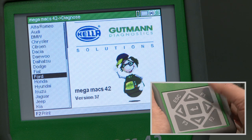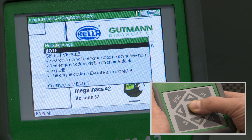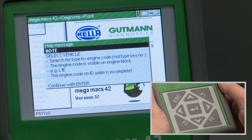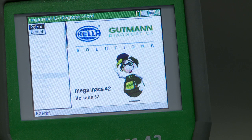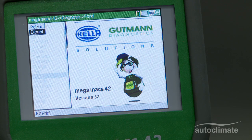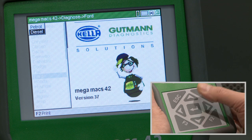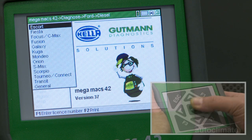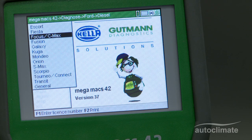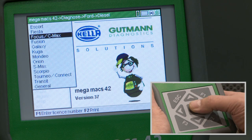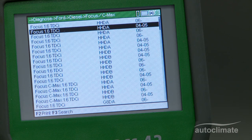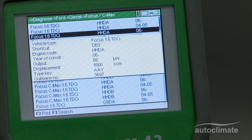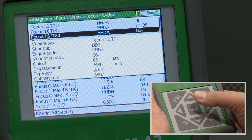To arrive at the starting point for this video, select Diagnostics, Make of Vehicle, Fuel Type, Model and Engine Code. The diagnostic video explains the vehicle selection process in more detail.